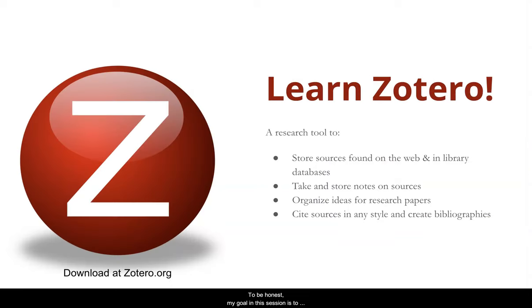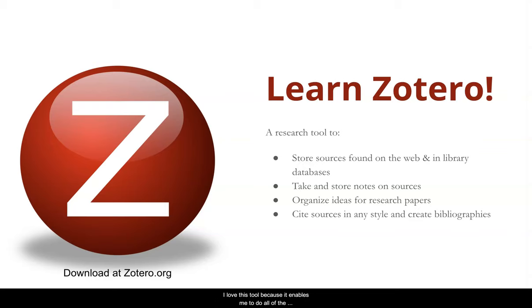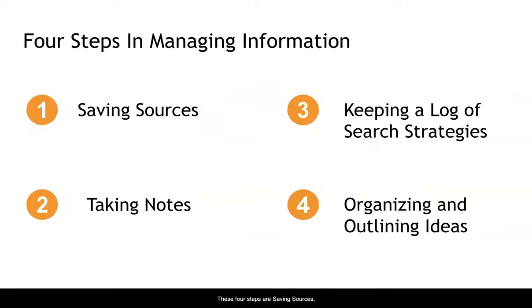To be honest, my goal in this session is to convince you to learn how to use Zotero. I love this tool because it enables me to do all the steps that are essential to good management of sources. These four steps are saving sources, taking notes, keeping a log of search strategies, and organizing and outlining ideas.